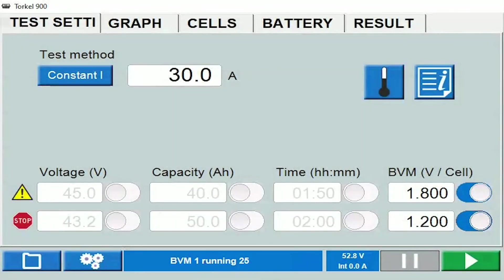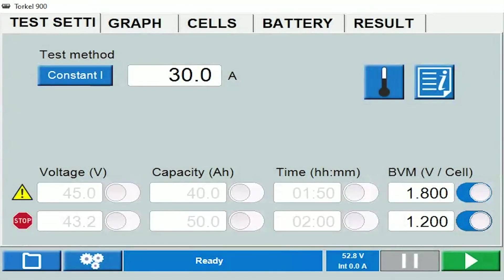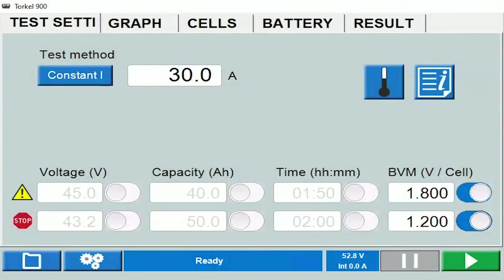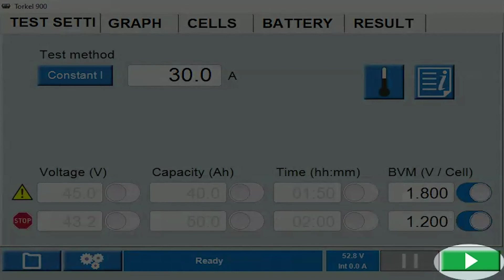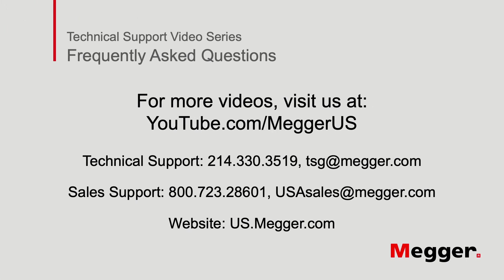The folder sign is to access the data that's in the Torque. The gears sign is for settings. And finally, the play button is what you would need to hit to start the test. I'll see you in the next video from Megger.